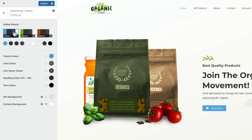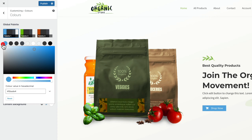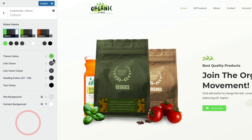With your global colours in place, there are a couple of ways they can be used. If we take a look at the theme colours, the link colour and so on underneath, you'll see the first three colour chips have a little global symbol inside them — these are referencing global colours from your palette. So if we change the blue to a green colour, for example, that now updates the theme colour chip and anywhere on the site that uses that colour will also be updated.